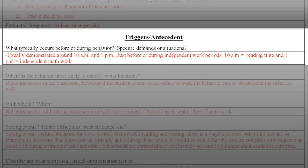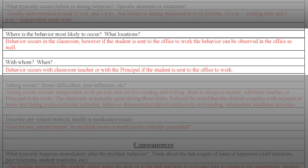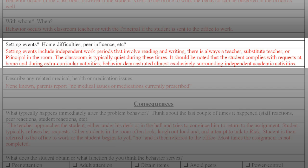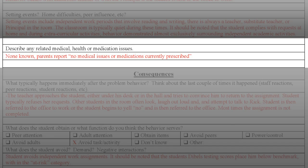In the third section, we consider triggers and antecedents — or more simply stated, what happens before the problem behavior is displayed. Consider specific demands or situations. For example, this student appears to demonstrate inappropriate behaviors around 10 a.m. and 1 p.m., just before independent work periods — specifically independent reading time and independent math work. We will also want to answer where the behavior is most likely to occur, such as the classroom, office, or other areas. Setting events include descriptions of the environment such as who is in the room, noise levels, materials being used, and whether the behavior occurs in all situations. It can also be helpful to identify any health or medication issues.